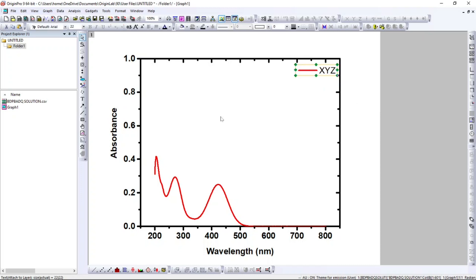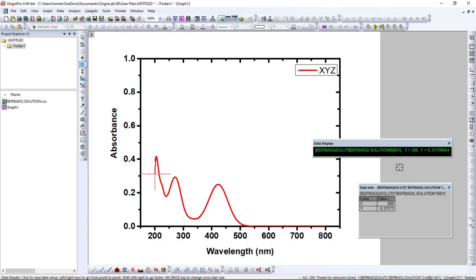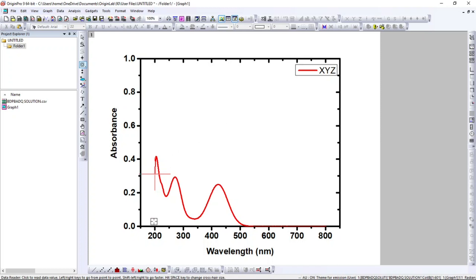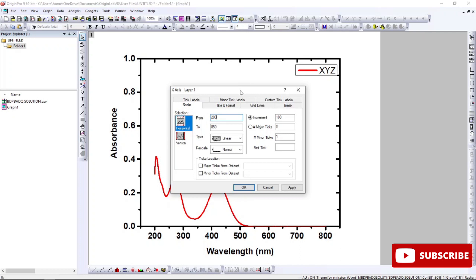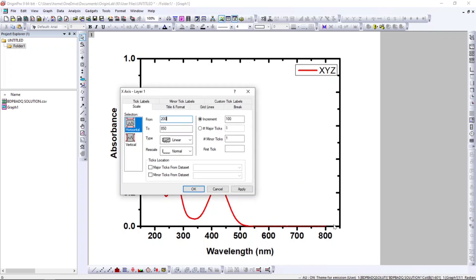This is not a proper-looking spectrum for publication because it has a lot of empty space. Try to fill the total plot area so the spectrum looks good. The graph starts from 200, so I'll set the x-axis to start from 200. Also, after 600 there are no peaks, so I'll set the x-axis to end at 600 with an increment of 100, and click Apply.